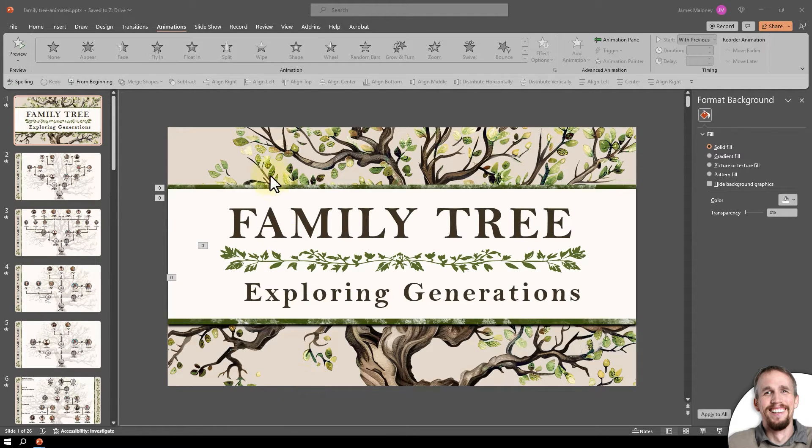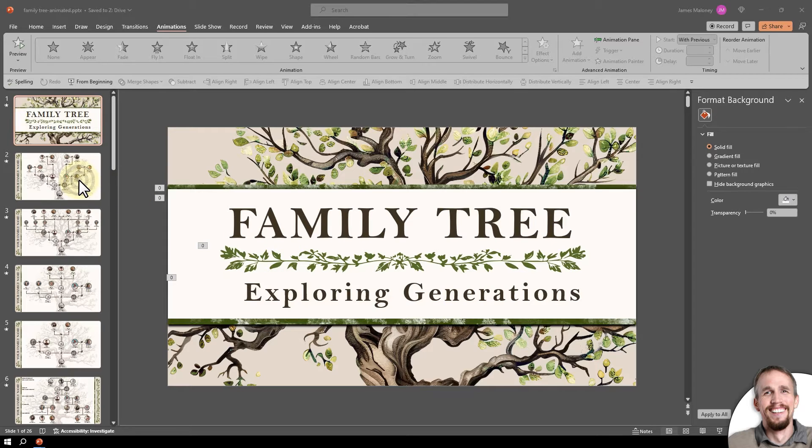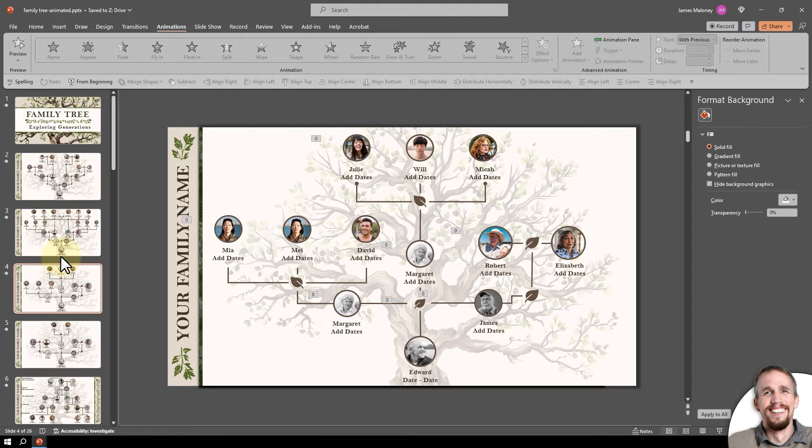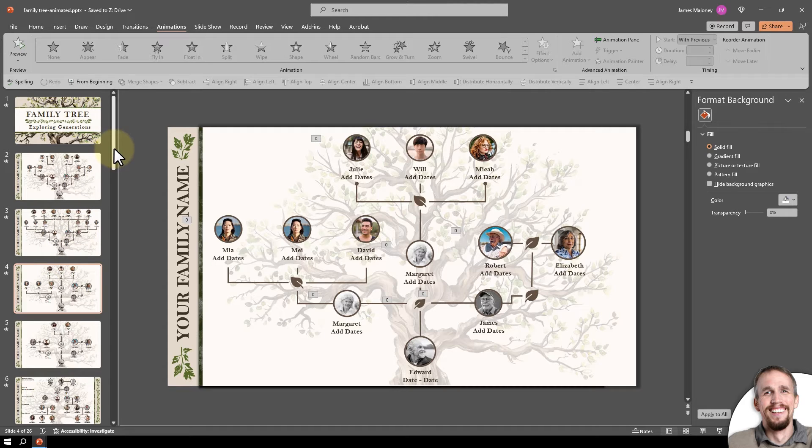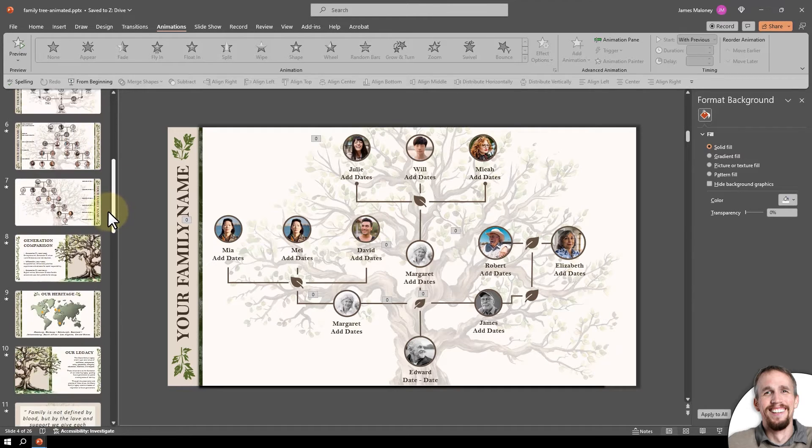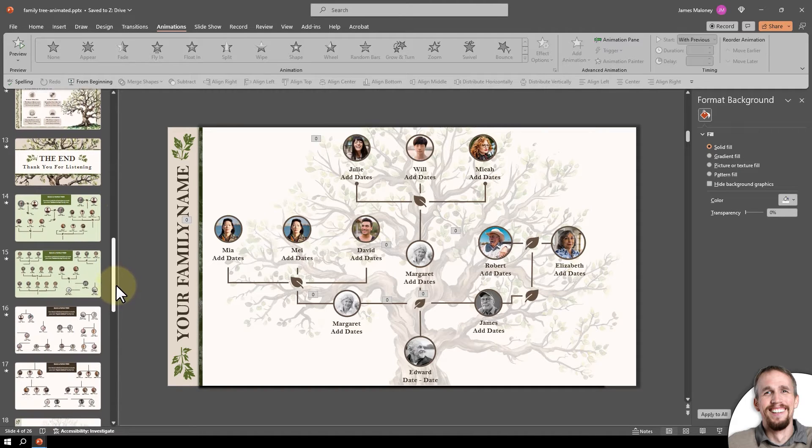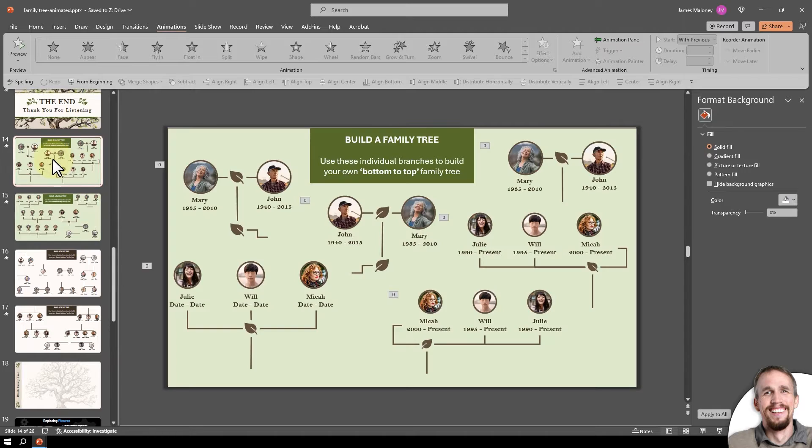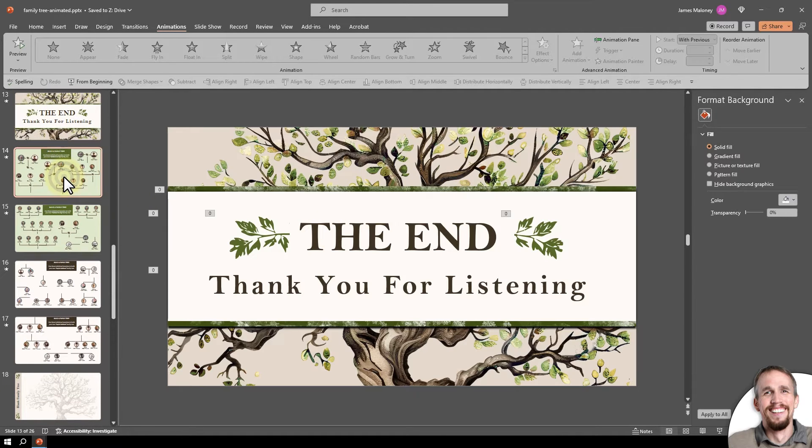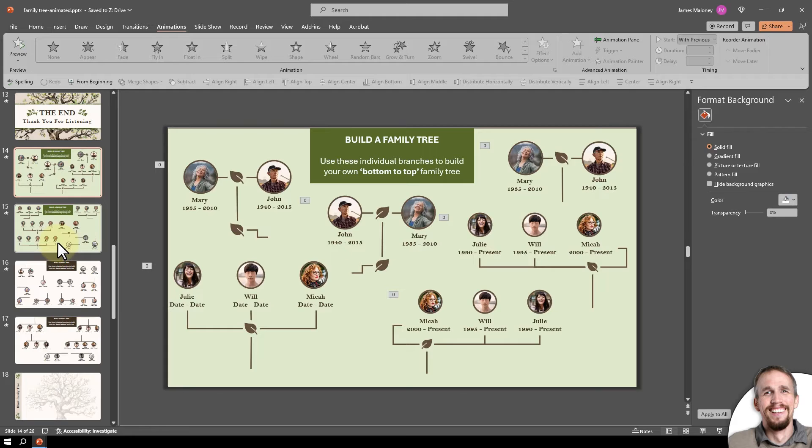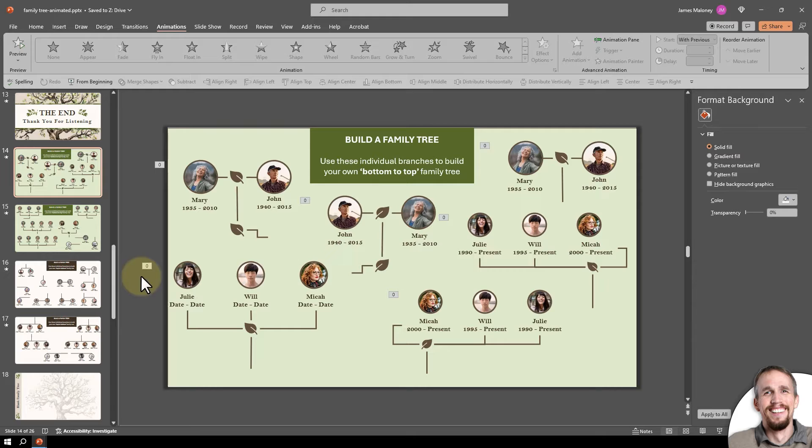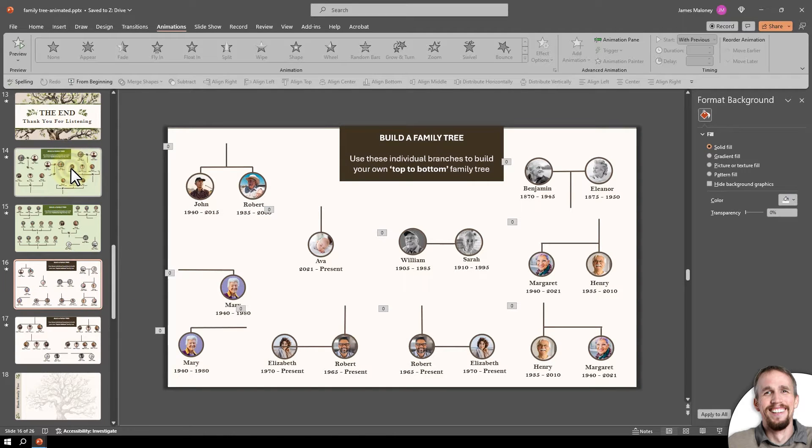It starts out with a title slide where you can change your family tree and add your family name. Underneath are pre-designed layouts which might fit somewhat what you're looking for, but we know that all family trees are different. So we're going to skip along here down the slides. You'll find these slides underneath the end slide. These are slides that contain the elements to build a family tree from scratch. The green ones are to build a bottom to top family tree and the white ones underneath are to build a top to bottom family tree.